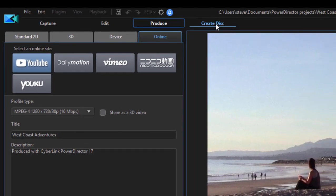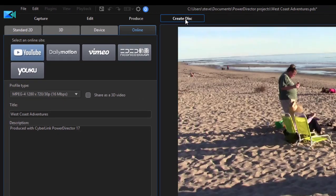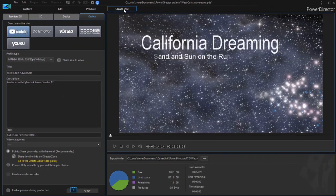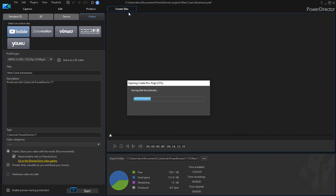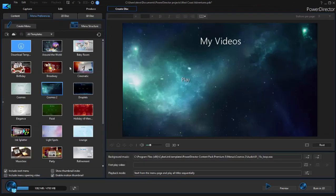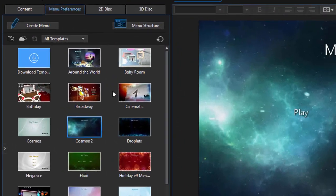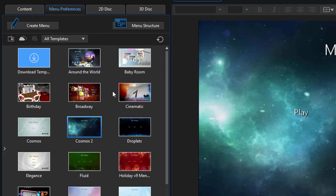You can also, of course, create a disk underneath this tab. And PowerDirector comes bundled with a complete disk authoring system. This is very cool.